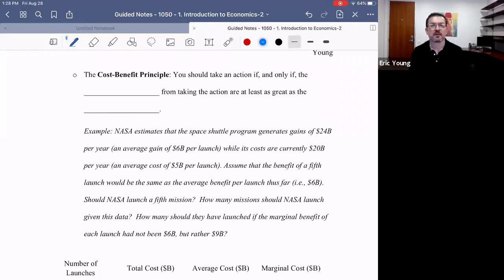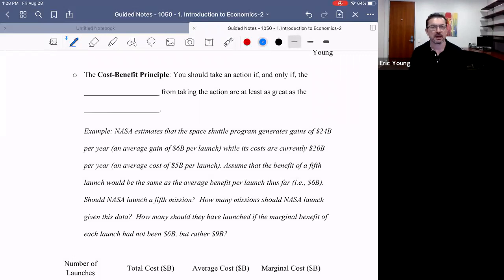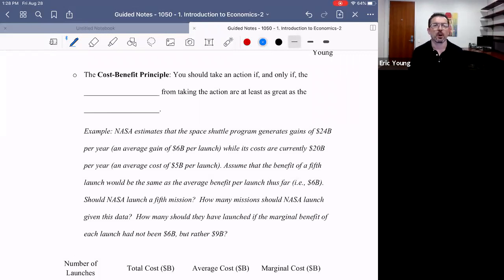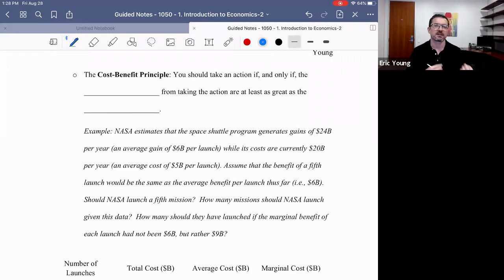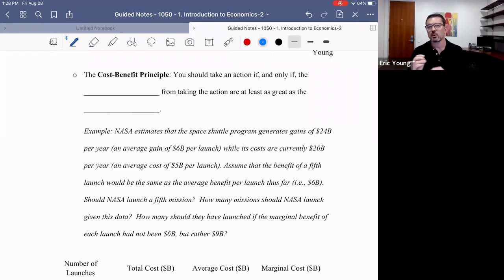We're continuing in this lecture with our opening discussion of thinking like an economist. You'll recall in our first lecture that we opened up by defining what economics is, and we talked about issues like micro and macro, positive and normative, and that kind of trade-off between equity and efficiency.